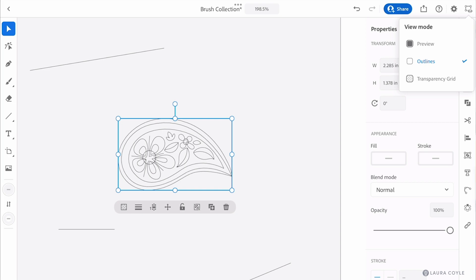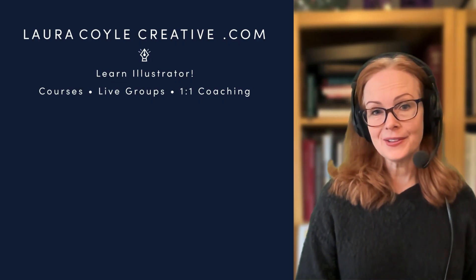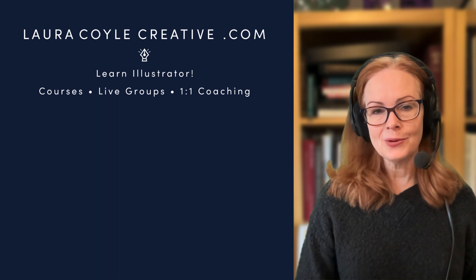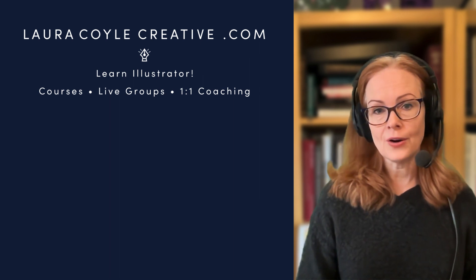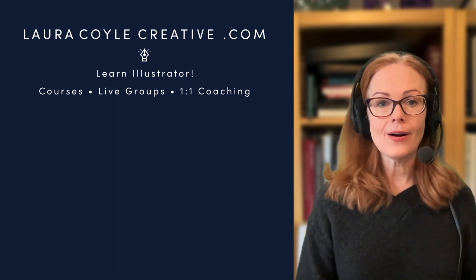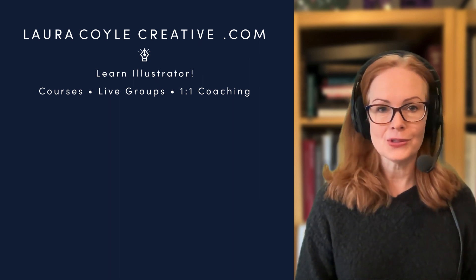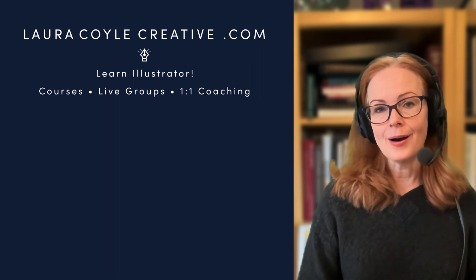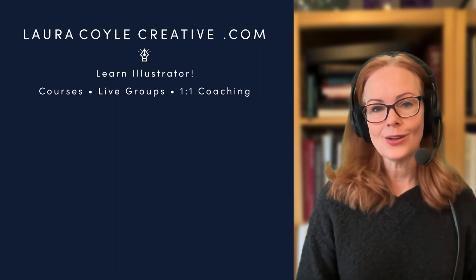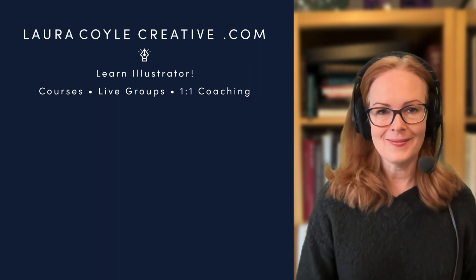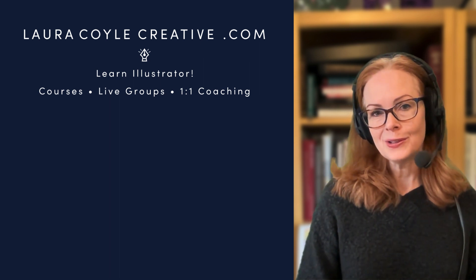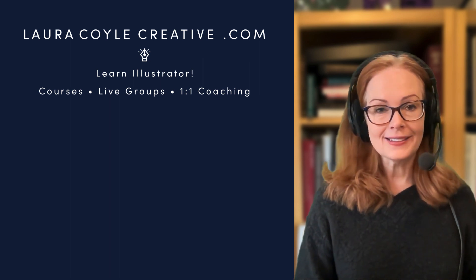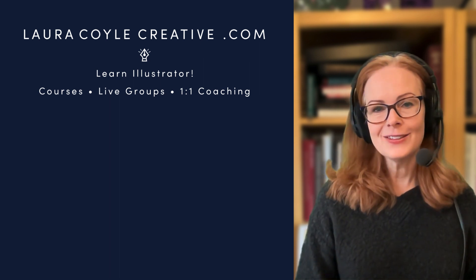Well I hope you enjoyed that video. If you want to find out more about the course Art Brush Workflows, it's part of my all access membership and there's more information on my website lauracoylecreative.com. And if you found this video helpful be sure to give me a like and subscribe and thank you for watching.